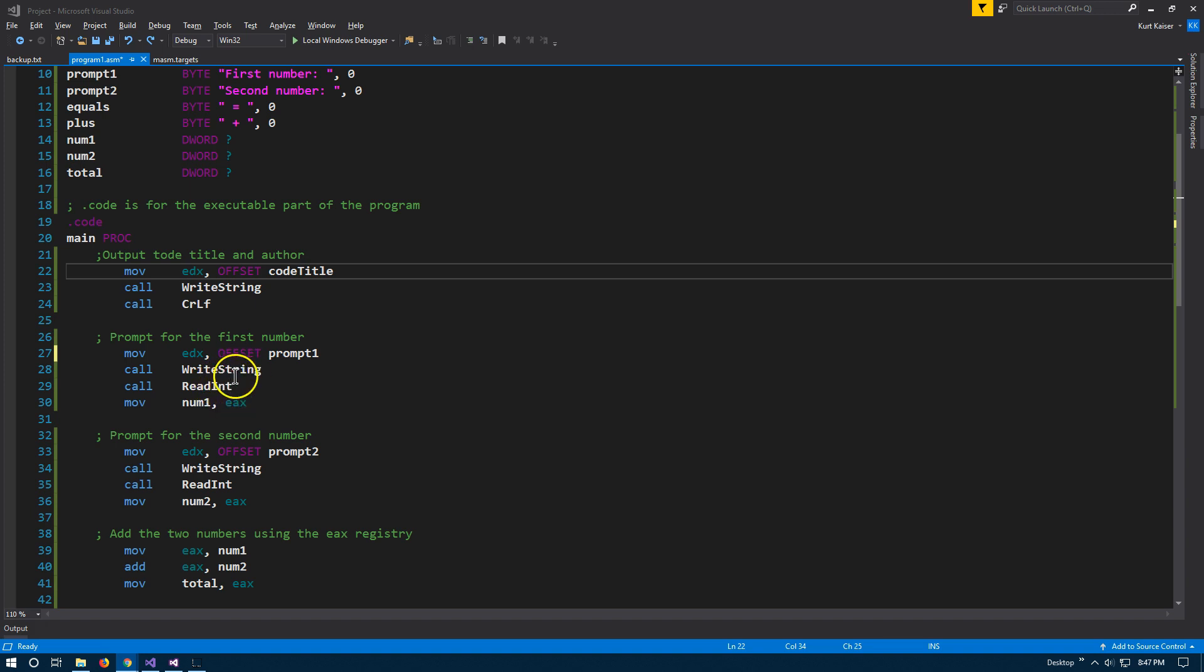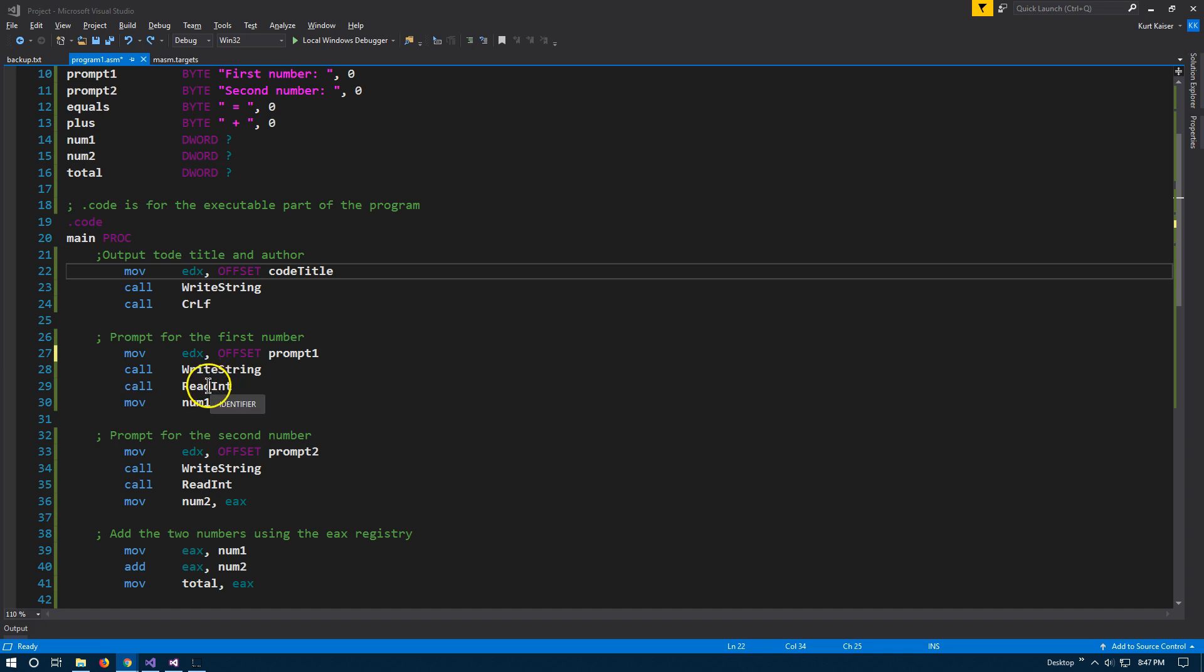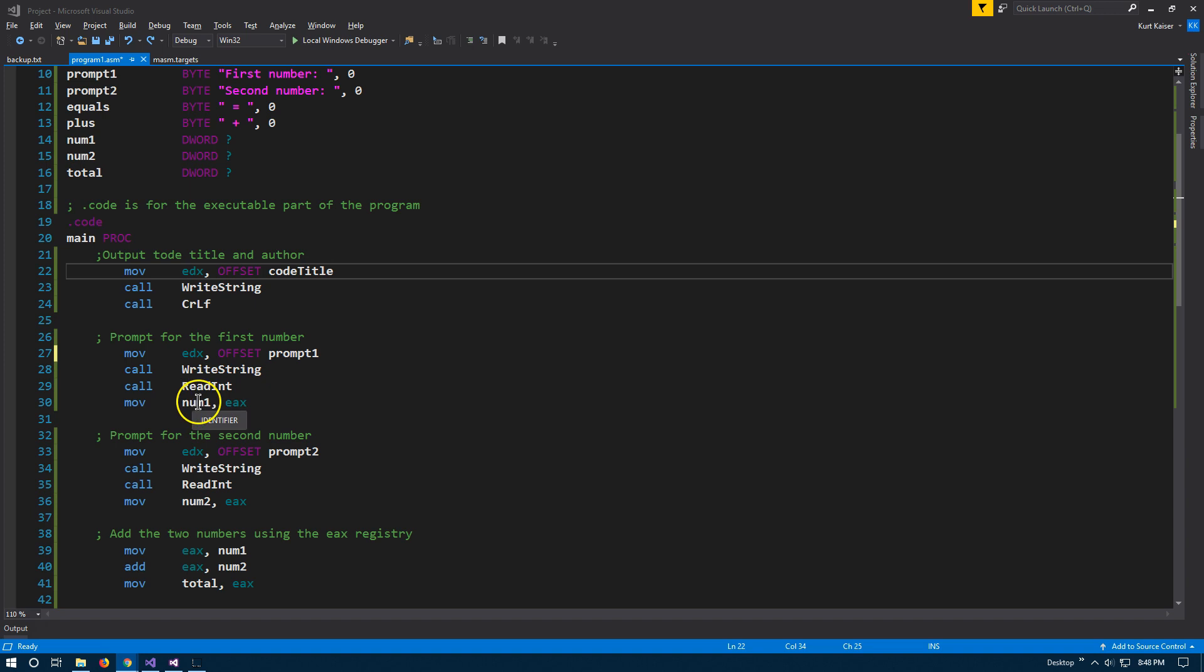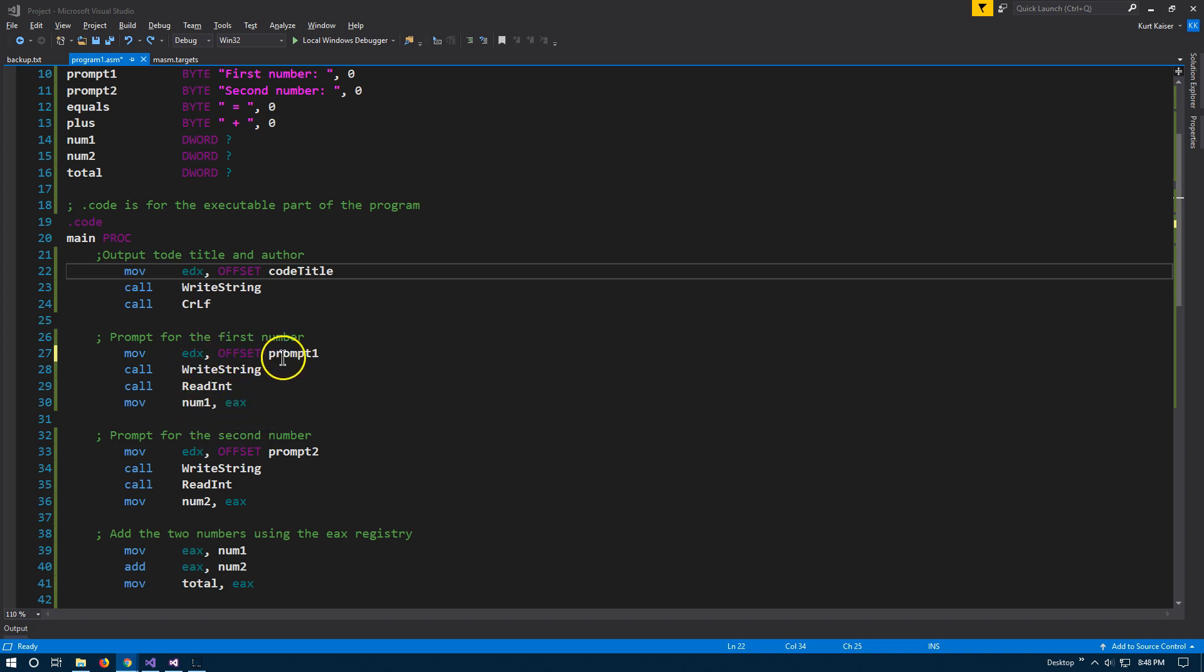And then what's different here is we're going to read an integer. So whatever is typed in at this point, we are going to read, we call read int. And what do we do with that int? Well, we're going to move the EAX register into number one. So suddenly inside our number one variable contains the number that we put in for this prompt.